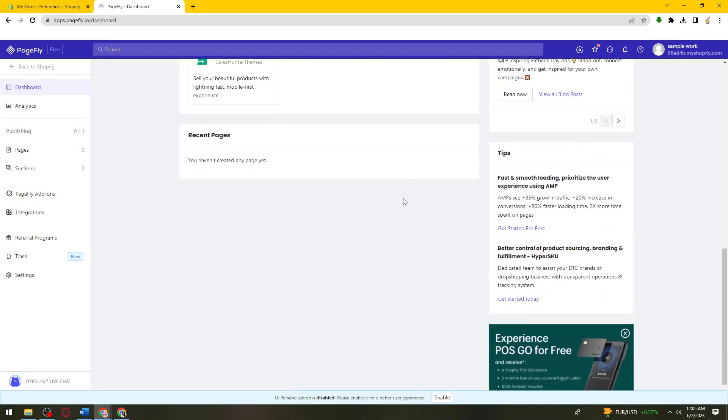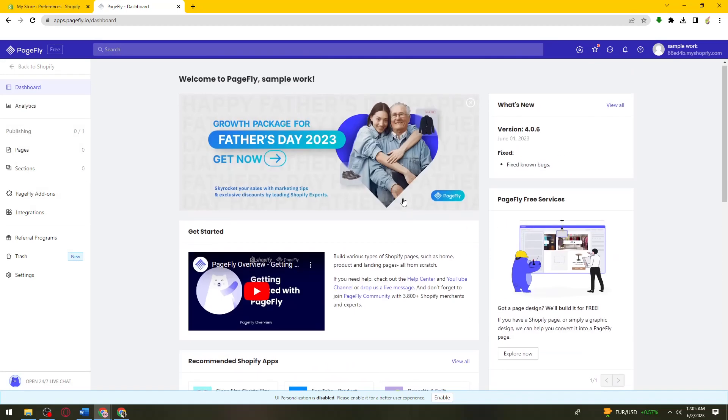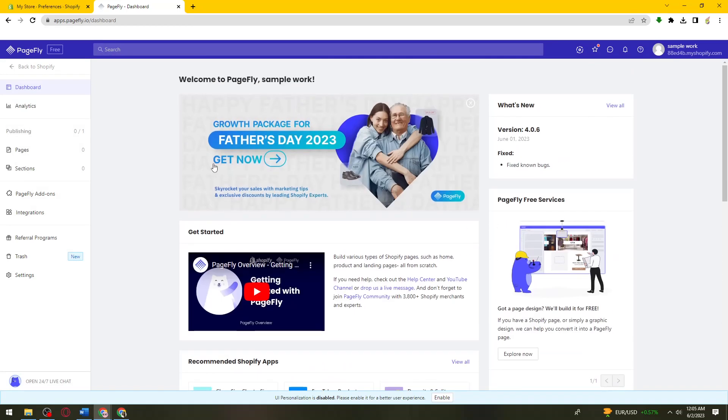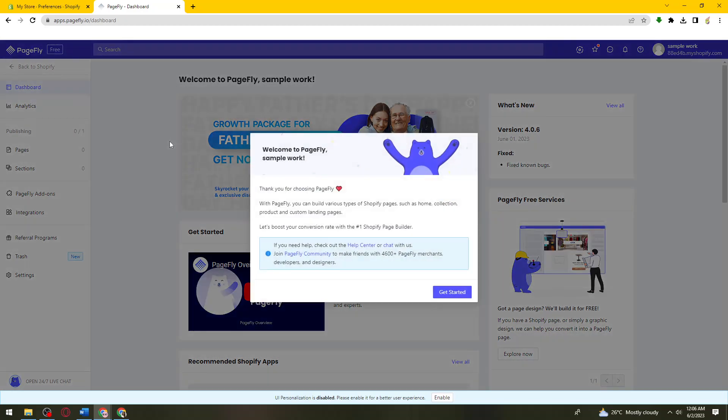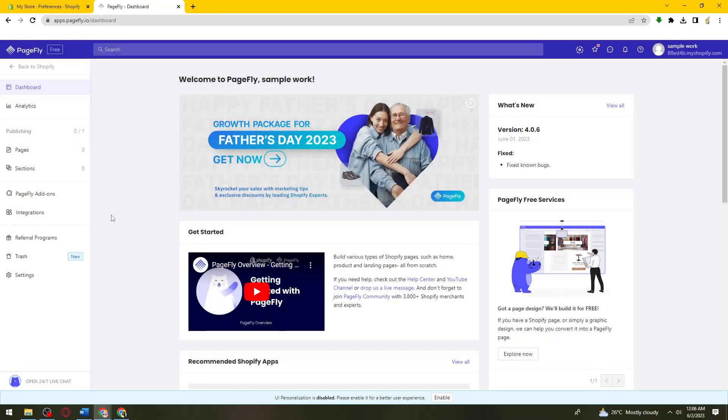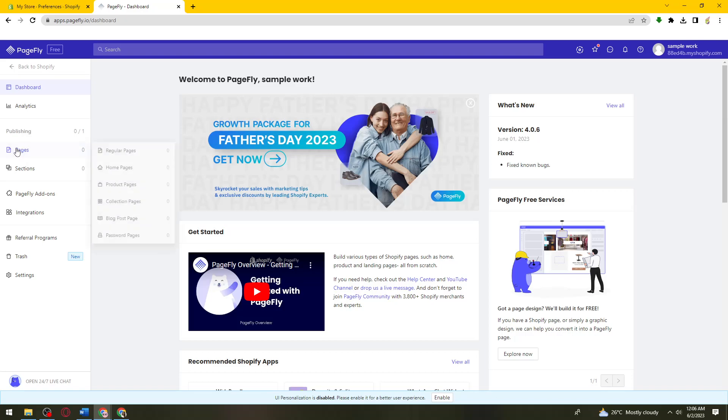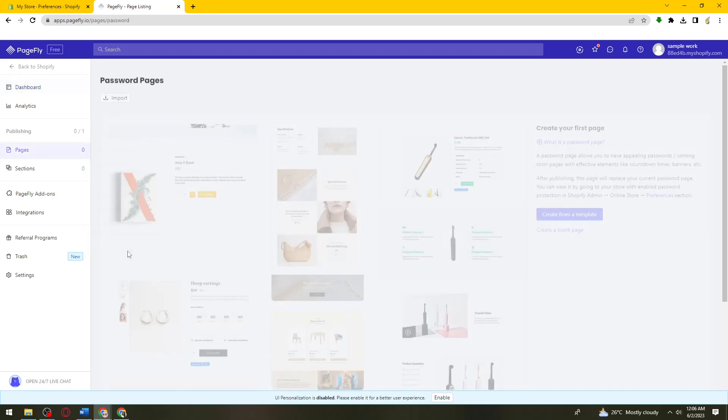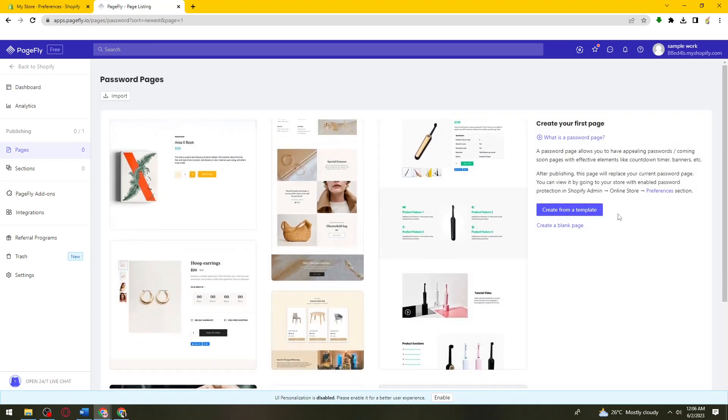So now what you need to do is just go ahead and click on this pages section right here and click on password pages.